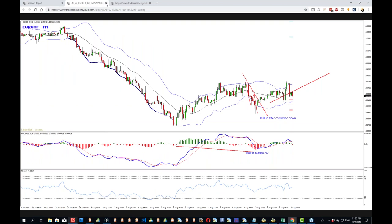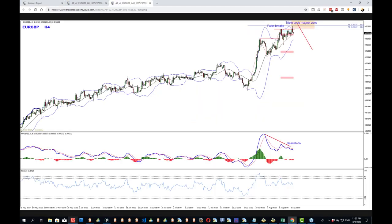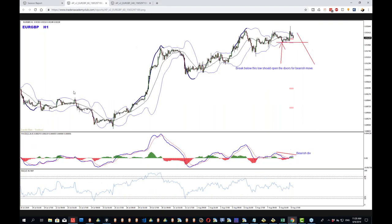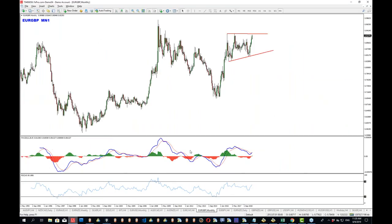Moving on. That was Euro Franc — or Euro Pound. Now this one is absolutely lovely. The idea here is we have first false break, second false break, cycles on the way, magnet zones, divergences — all pointing for bearish direction. On the one-hour chart the entry would be confirmed with the breakout below this move on the last divergence. And all this makes a lot of sense, but I would like to give you an alternative view here as well — starting from the higher time frame.